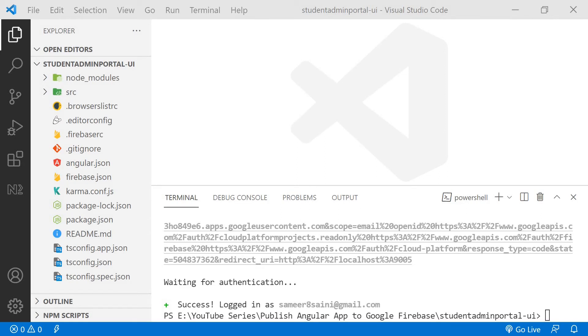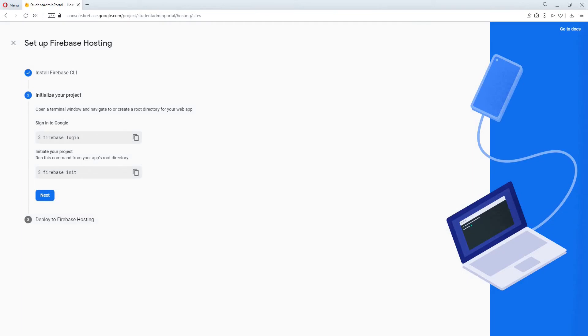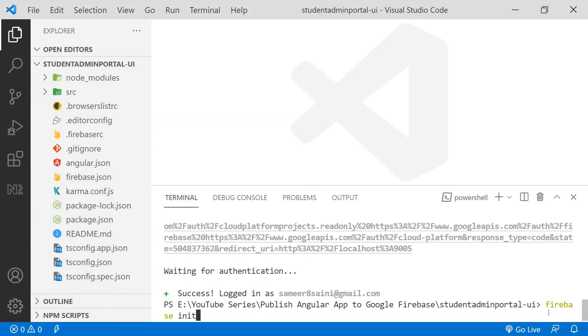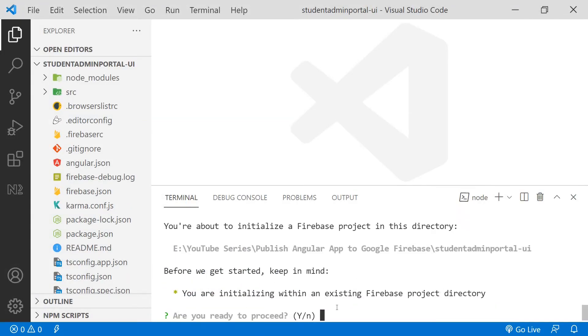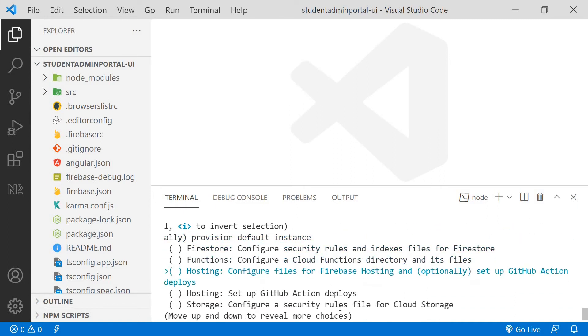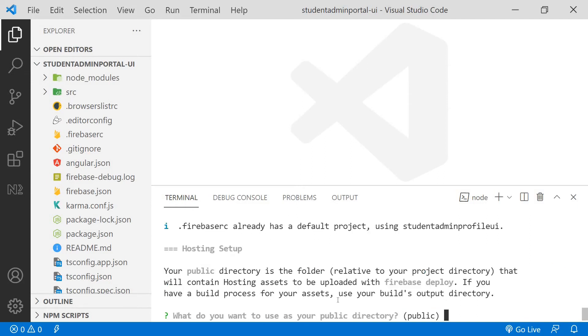After that you go back to the browser and the next step it is asking us to do is to Firebase init. So we will copy this command and come back to our application. I will paste this here and click enter. It is asking me to initialize within an existing Firebase project directory. I will click yes. And from here it is asking me to which functions we want to use. We just want to use hosting. So I'll come down using the arrow keys and press space to select the hosting option and then click enter.